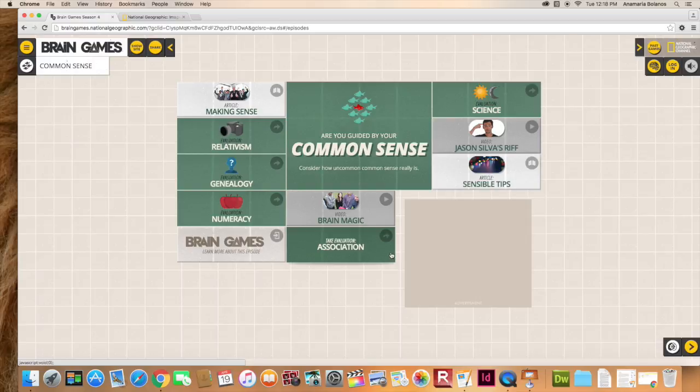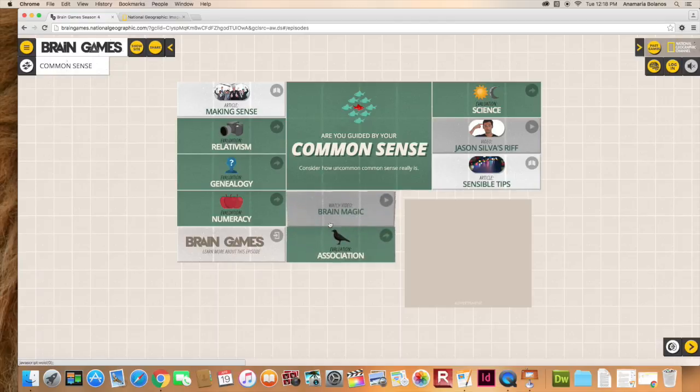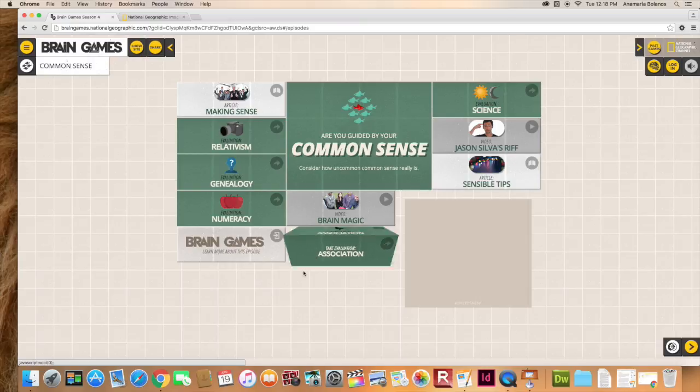This website has it all. Articles, games, and videos. Plus it has multiple ways to share its content and create buzz in the social media platforms.